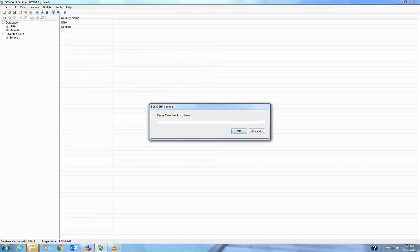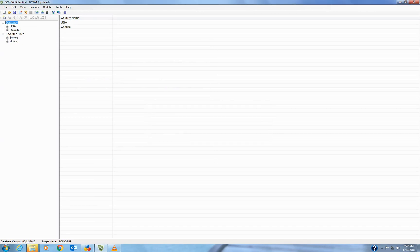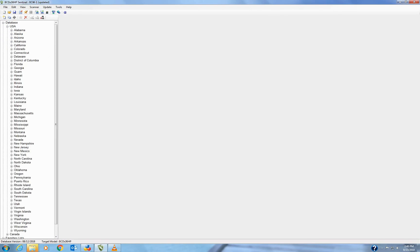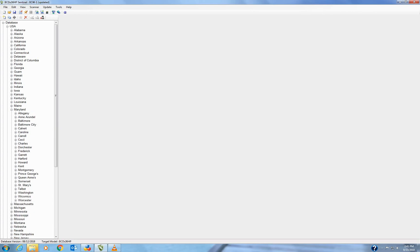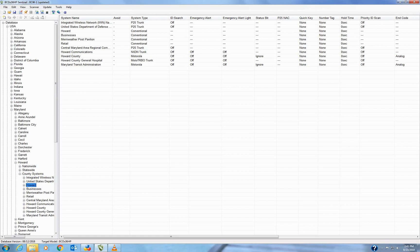So now we're going to create a favorites list, which is also at the upper left-hand side. A piece of paper with the star on it. Name it what you want. Hit Enter. Now go to the database and break that open. Find your state in there. So for me, I'm going to Maryland, and then I'm going to be going to Howard. This is going to be a list for Howard County.